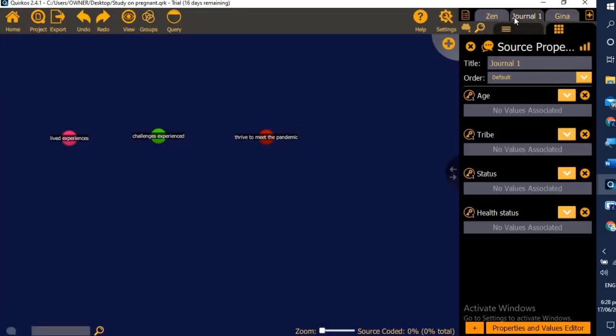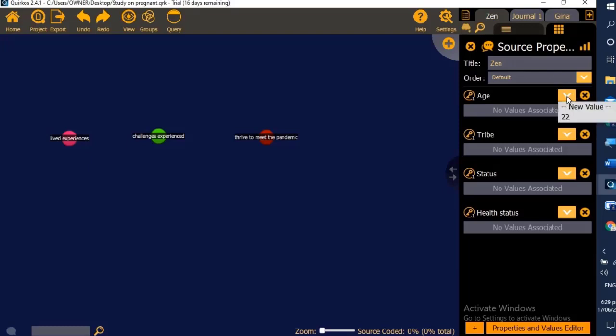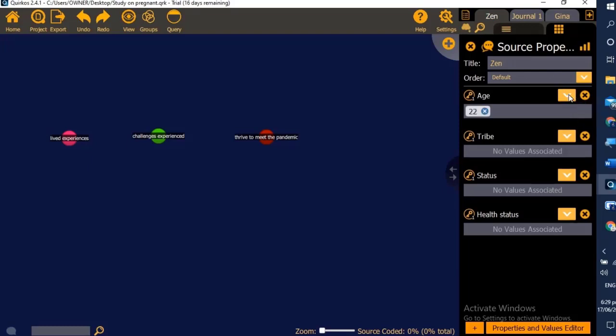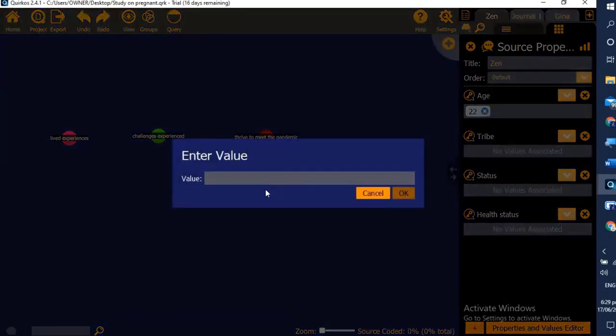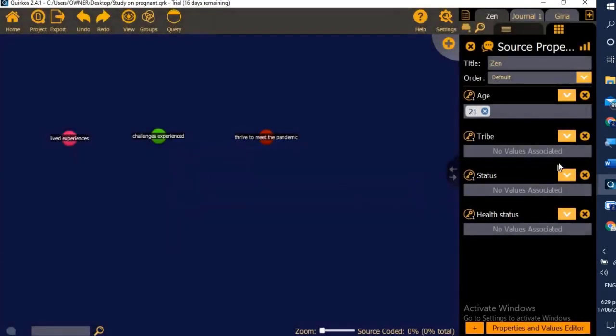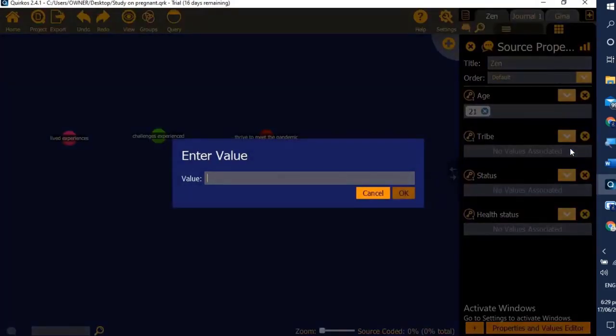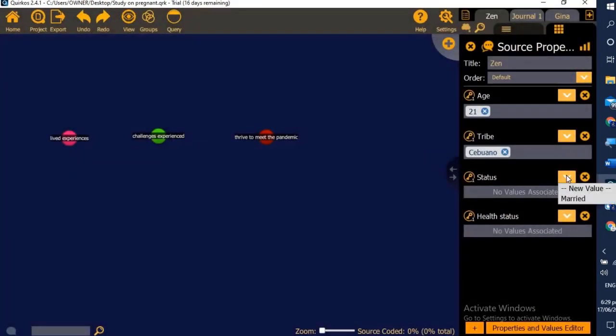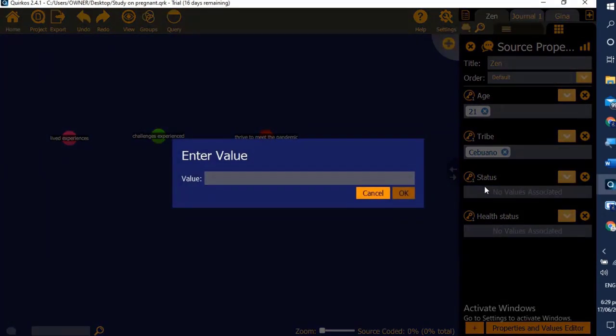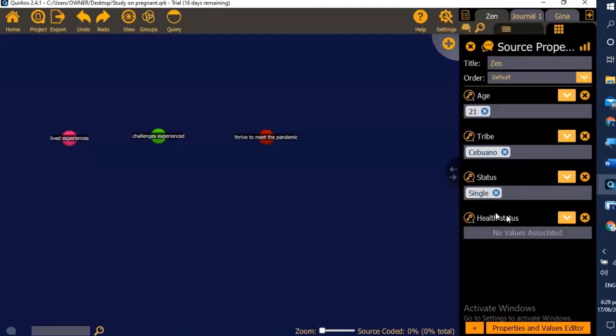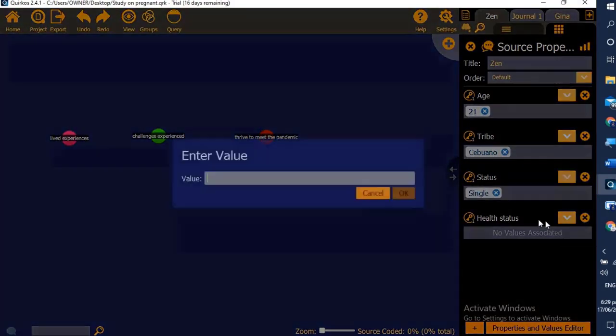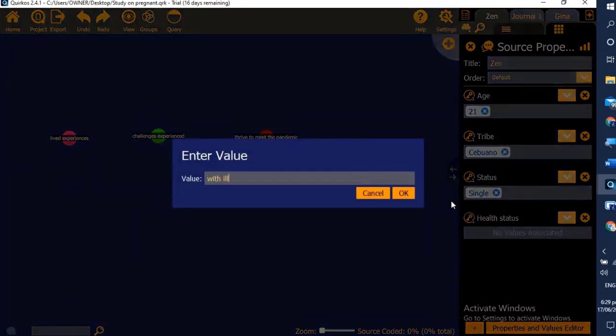You can still add another one if you want to. Perhaps you can have health status. Let's say no sickness. Let's click on Gen, so it's another respondent. We add the value as a new value and click OK. Same mechanics is done, we just enter the new value for that, and health status, let's say with illness, OK. So once we're done...